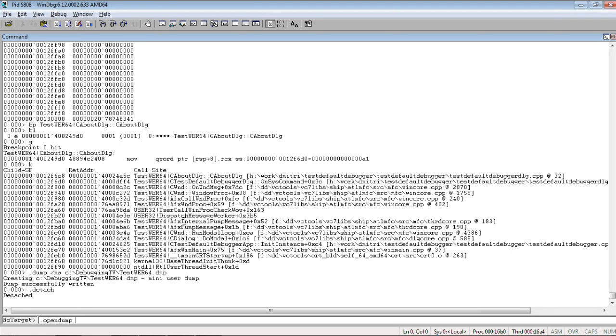It's open dump. Open dump. And, then, you specify the path. To the dump.